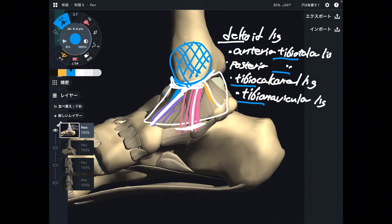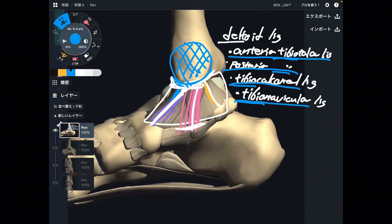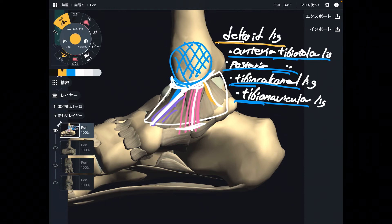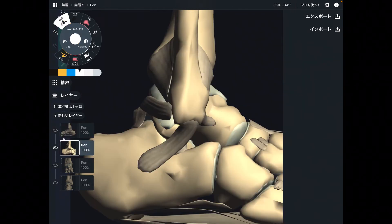Anterior tibiotalar, posterior tibiotalar, tibiocalcaneal, tibionavicular — all these ligaments together form the deltoid ligament. That is pretty much it about the medial part of the ankle joint. Now let's move on to the lateral part.